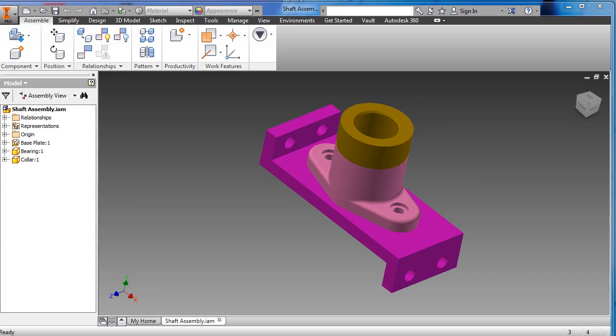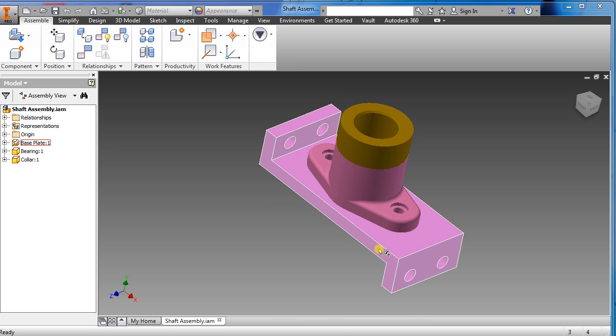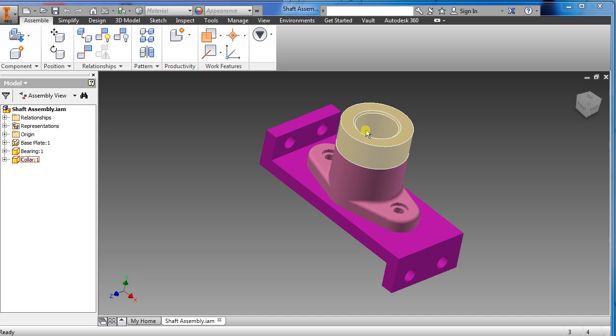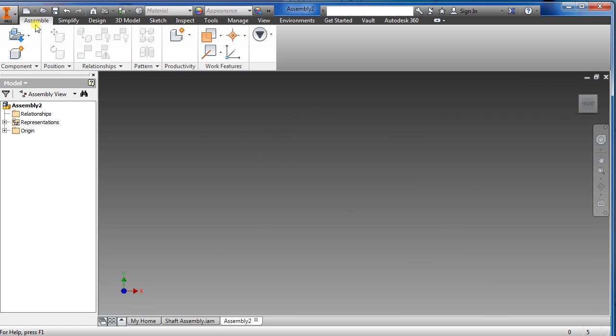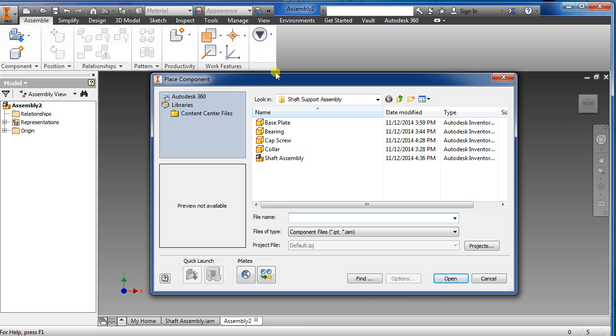In this video I'm going to be showing how to use a constraint in assembly using these three parts. First we want to go to new assembly, select place, and choose the three parts that I saved earlier.